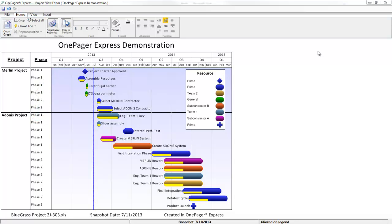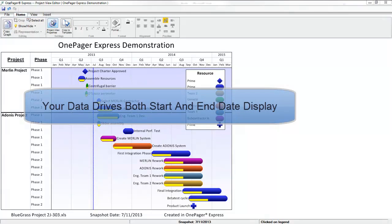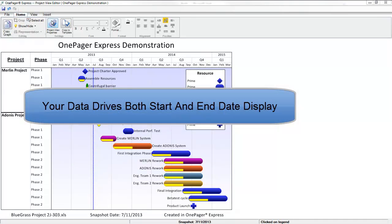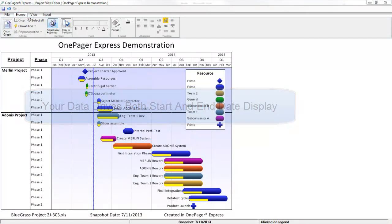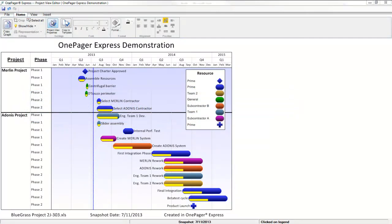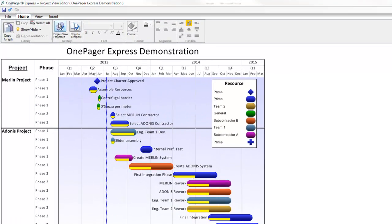By default, OnePager determines the start and finish dates of your project view by looking at the range of dates that you are importing from Microsoft Project or Excel. However, you can always change the date range to be longer or shorter.